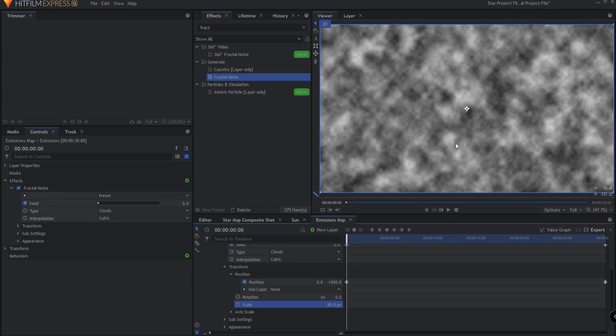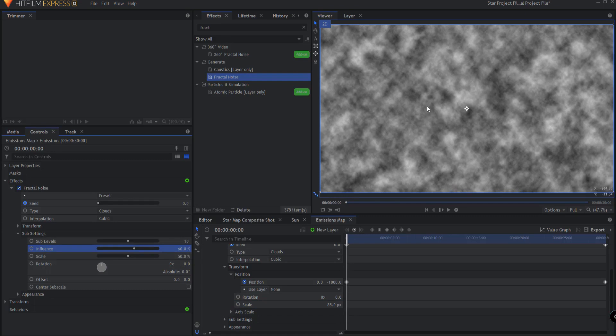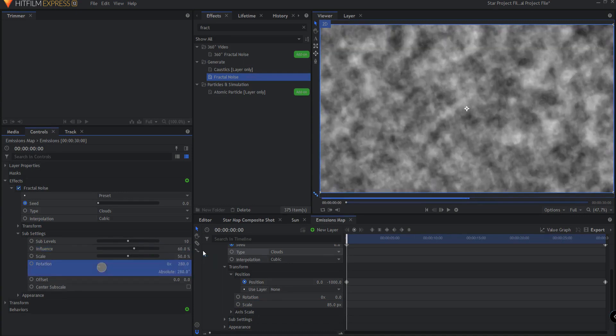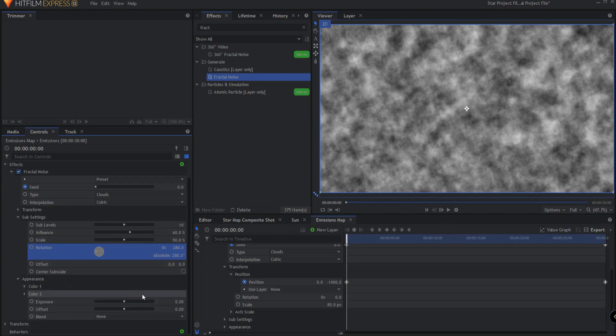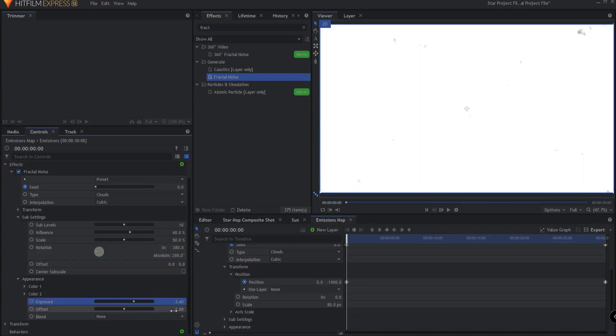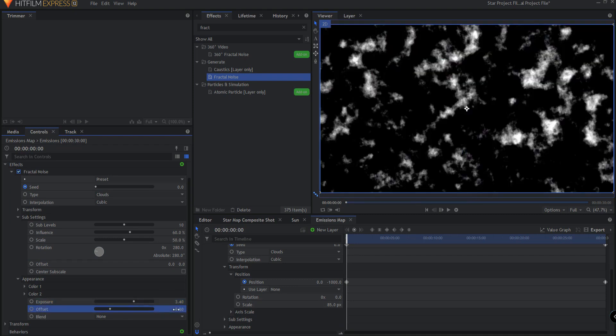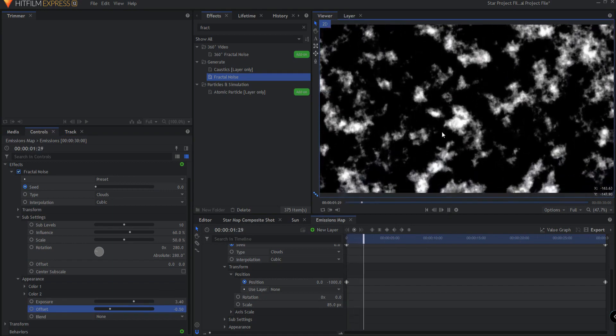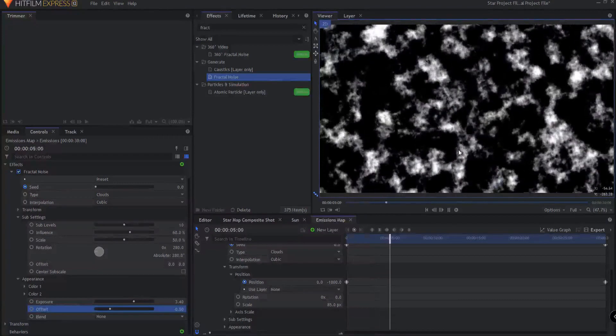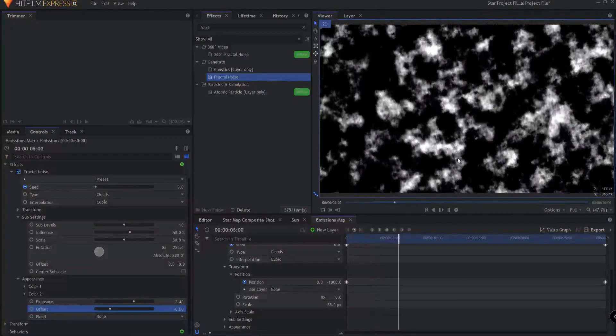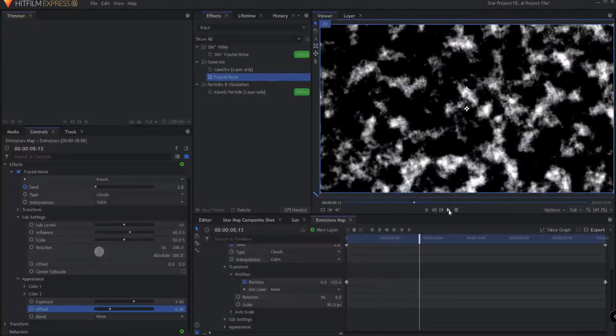Under the sub settings we're going to slightly change the influence to 60% to give just a little more detail there and you can adjust the rotation again to taste. Simon adjusted that to 280 degrees. Under appearance we are going to up the exposure to about 3.4, again though that could be to taste, and that blows the whole thing out so we got to take down the offset to negative 0.5. And so now we have these sort of flaming looking fractal noise effect happening here and again you can kind of adjust that to your taste whatever you want.